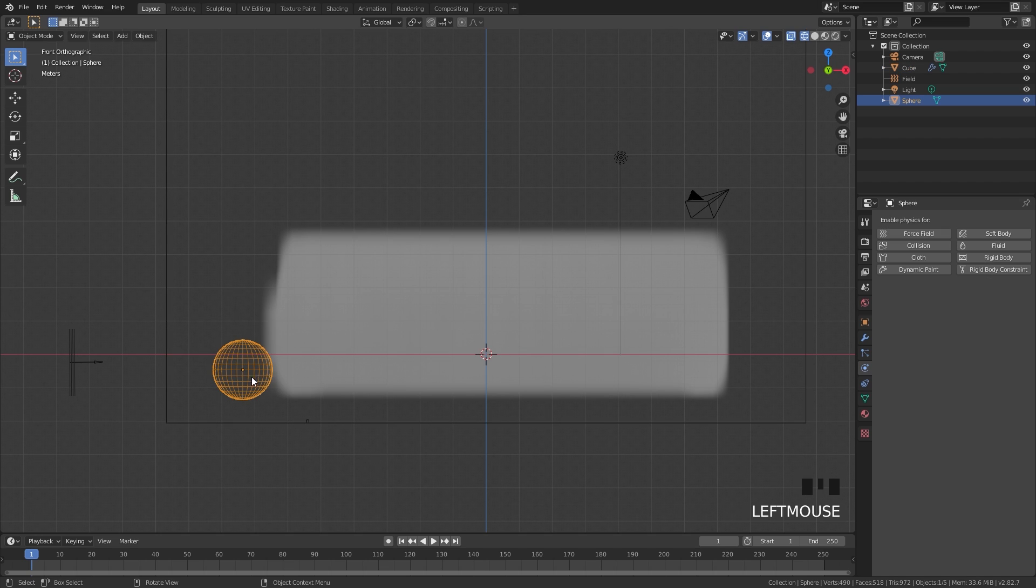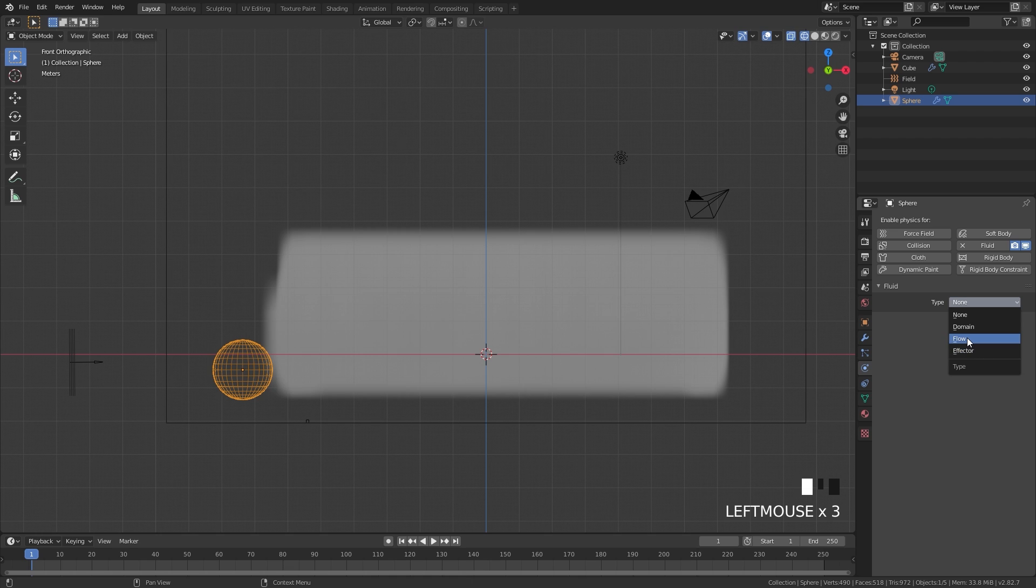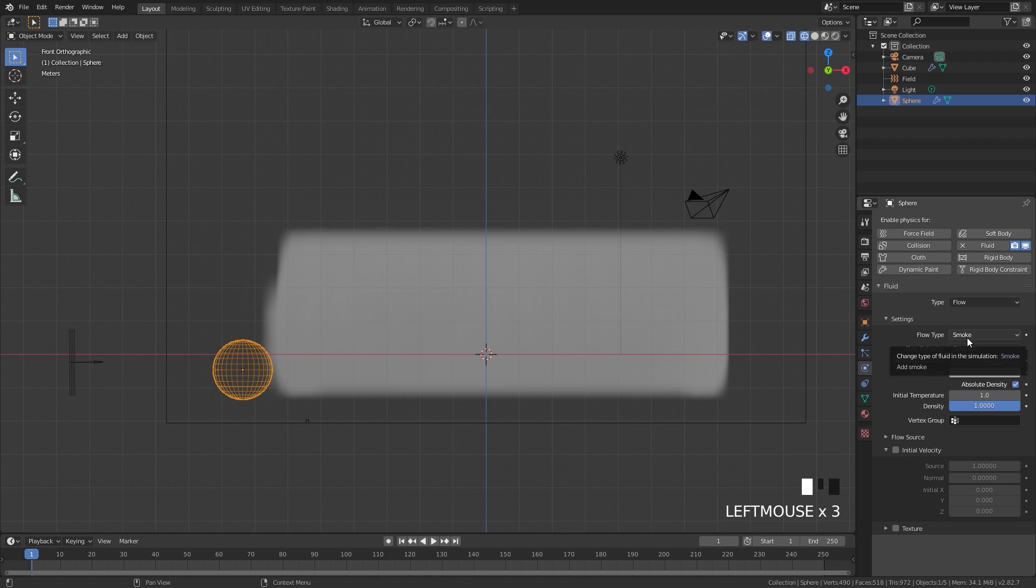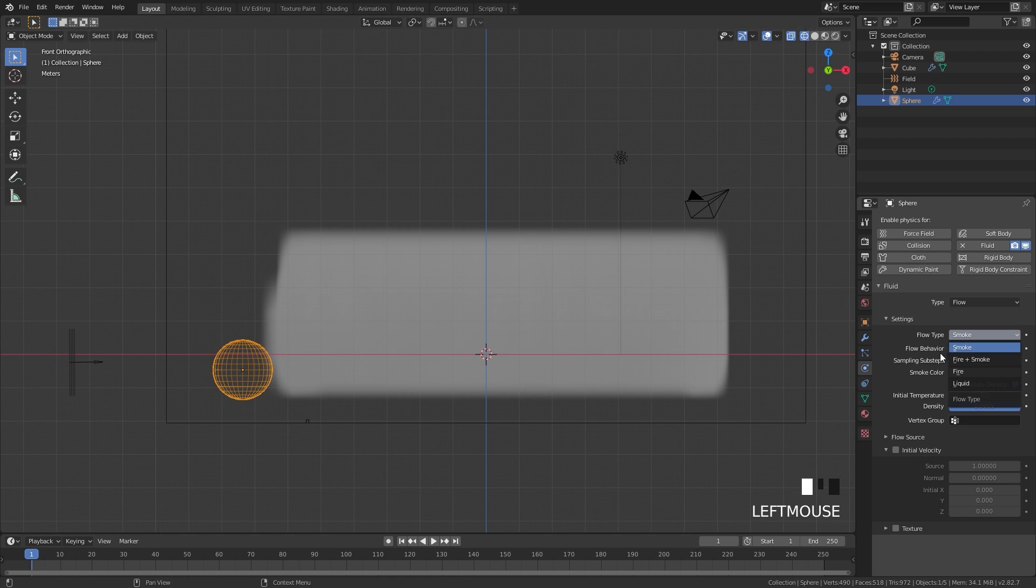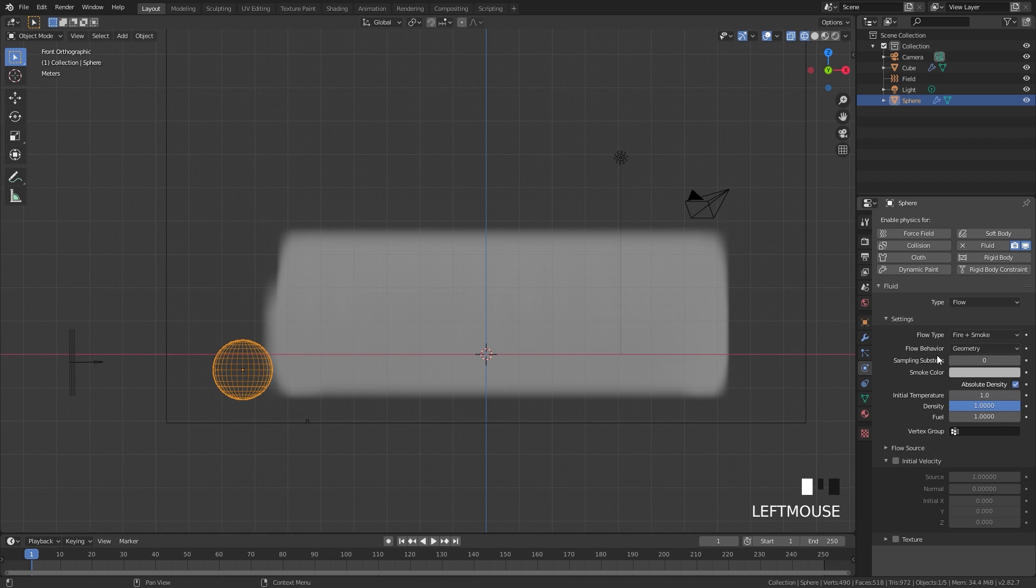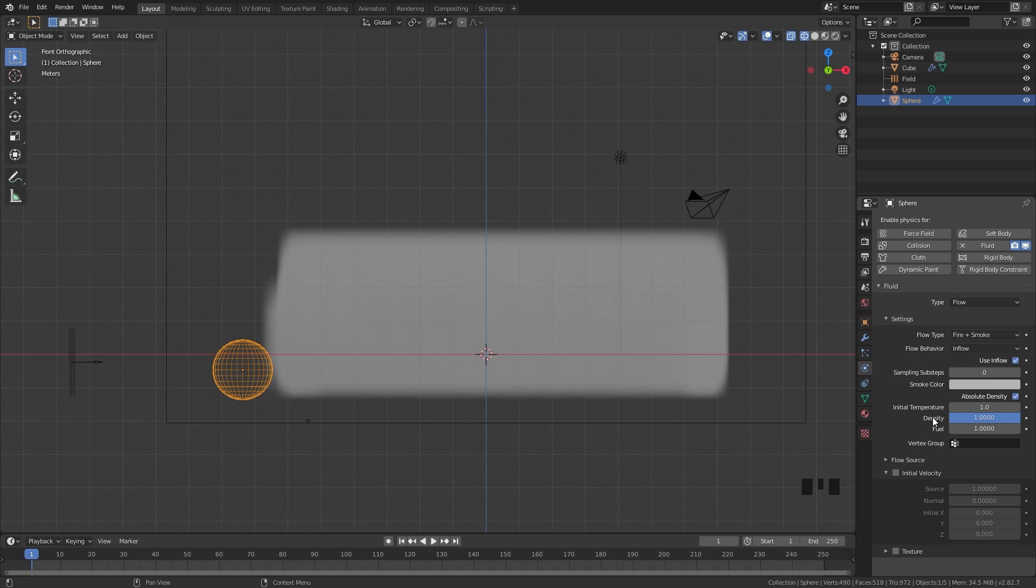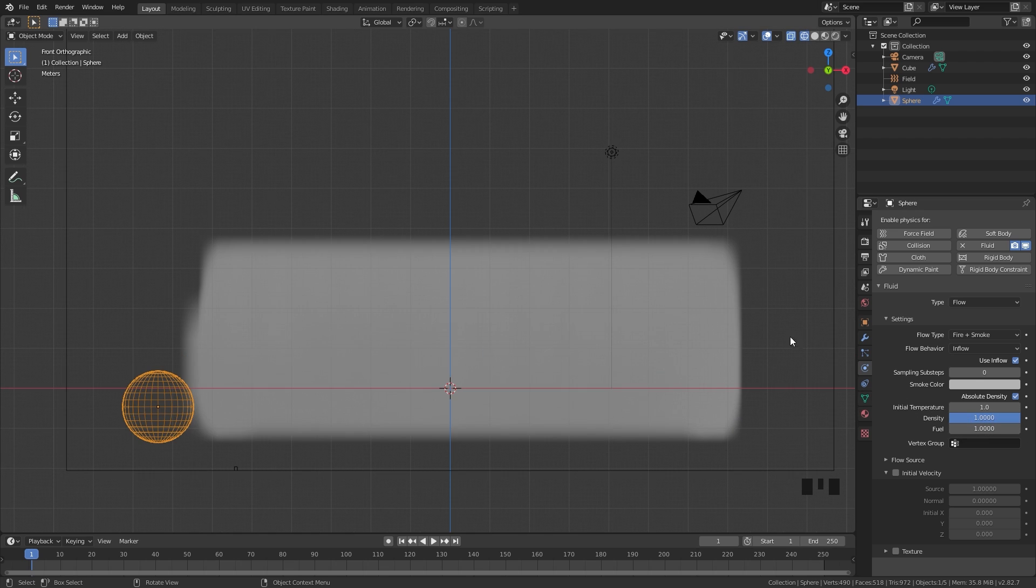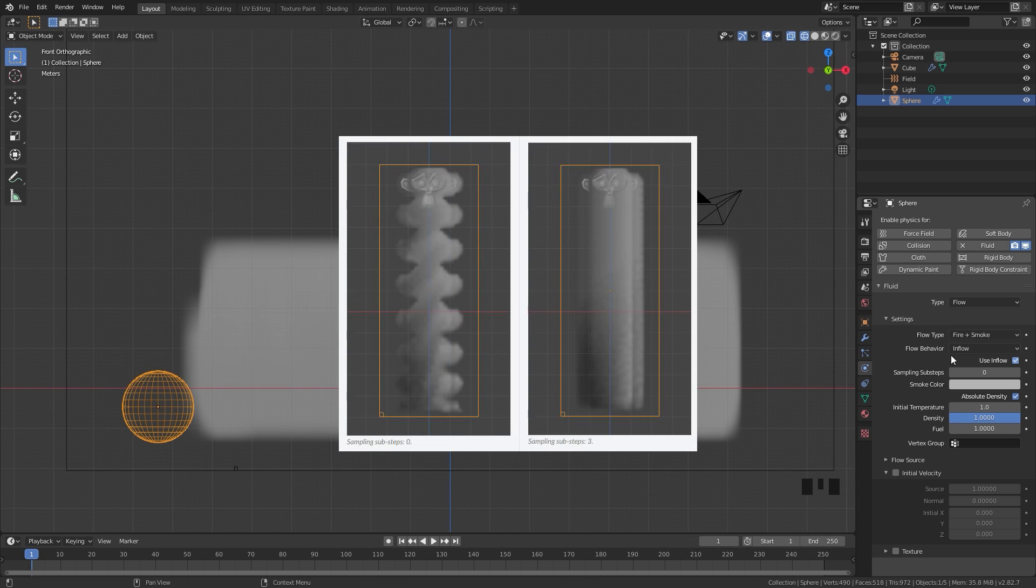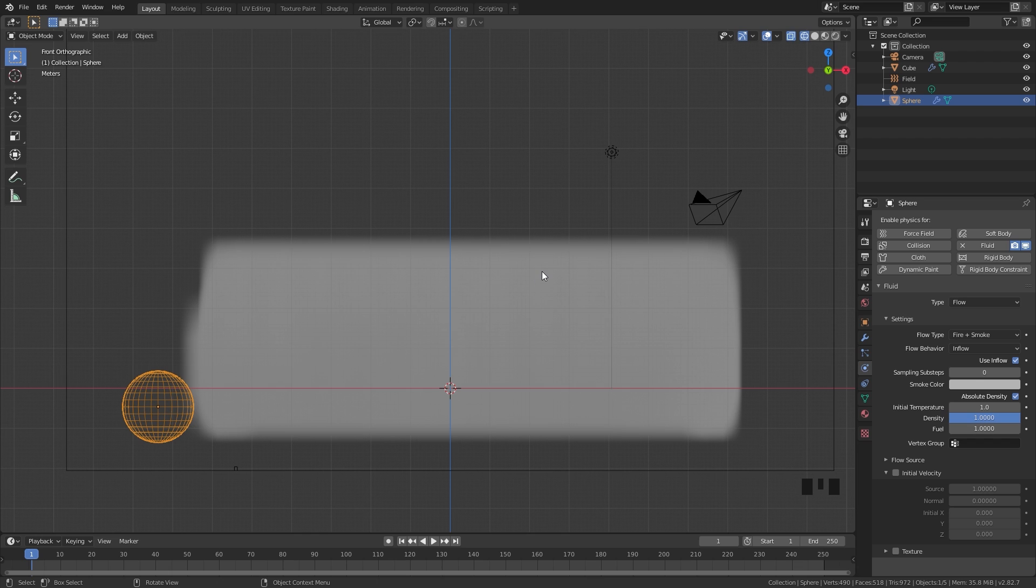Next we need to select our UV sphere and go underneath Fluid and set the type over to Flow. Since we're going to be using fire and smoke, I'm going to be setting this to Fire and Smoke right there, and then for the flow behavior set this over to Inflow. If you want bigger and faster flames, you can go ahead and turn up the fuel. I'm going to leave it at 1. If you are having issues where your smoke looks like puffs in your scene, go ahead and turn up the sample substeps and that will fix your issue. I don't think we need to worry about that in this simulation though, so I'm going to leave it at 0.